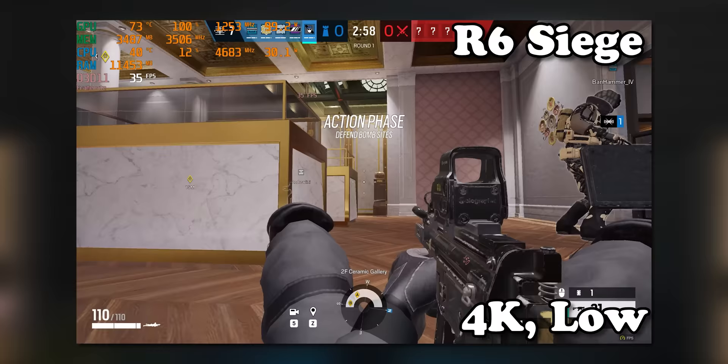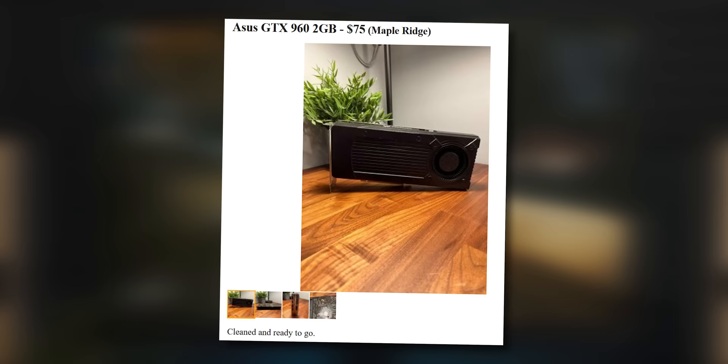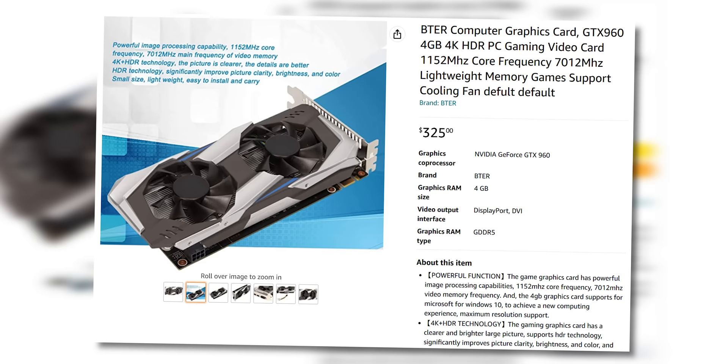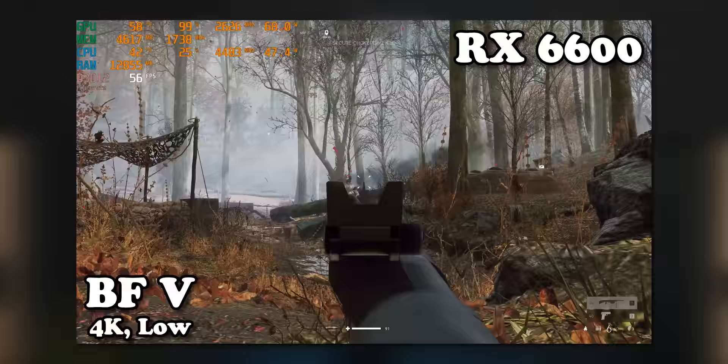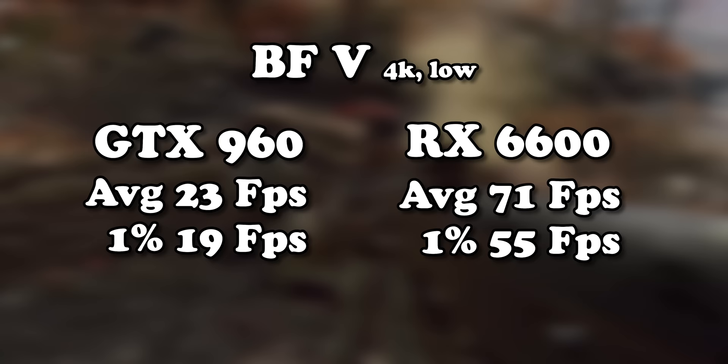But what if I told you that the seller was selling this GTX 960 - a graphics card that you can buy used for like 70 Canadian dollars - for 325 Canadian dollars? I don't care how portable that graphics card is, that price is insane. That's basically RX 6600 money, which even that would be a stretch to describe as a 4K gaming graphics card, but it does perform a hell of a lot better at 4K than the GTX 960.